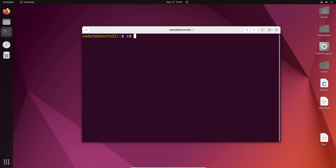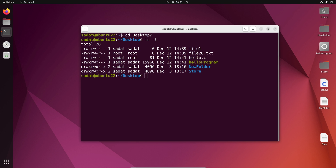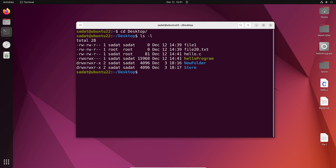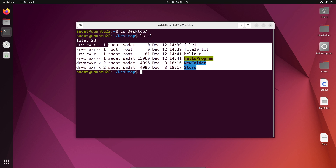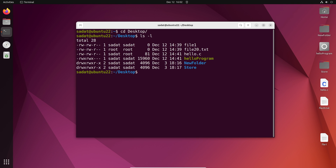I'm going to go to my desktop. So cd desktop and let's see the files that we have on our desktop. So now we can see these are the different files and directories that we have on our desktop.